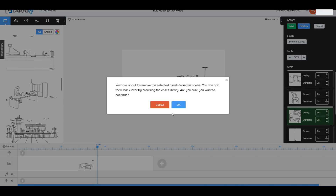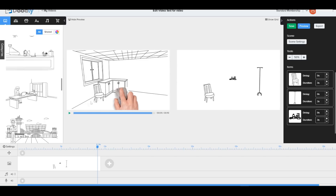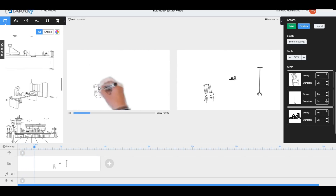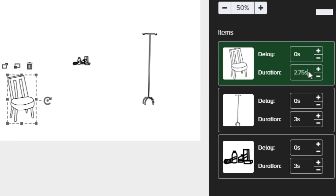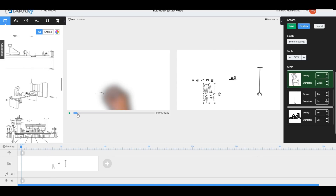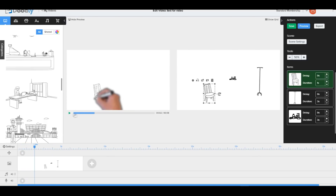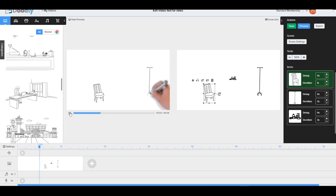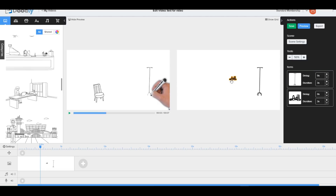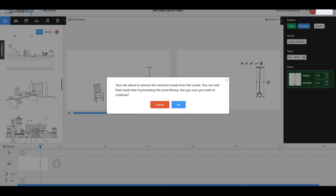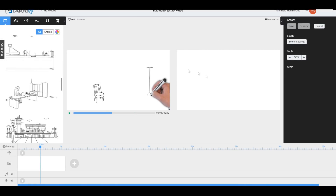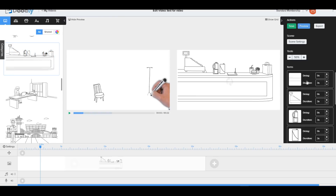We can delete assets individually from the scene. In the preview, the chair takes about three seconds to draw — let's change that to one second. After clicking Enter and hitting play again, it's now only one second to draw because we changed the duration in the settings. We can control how long each individual element takes to be drawn.